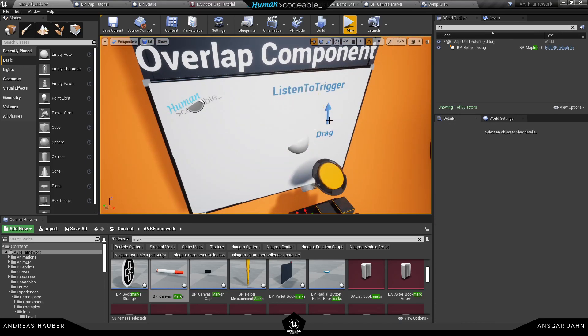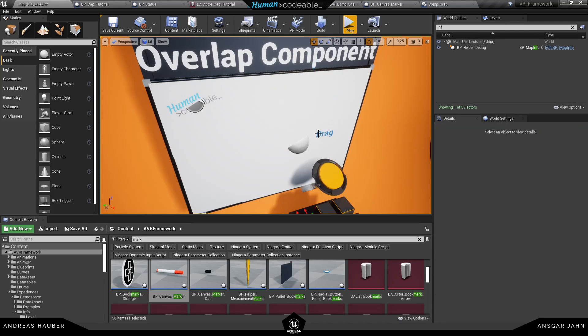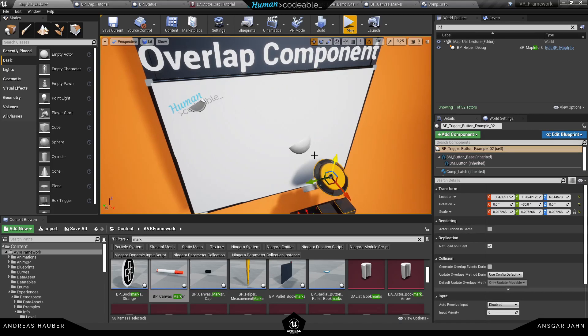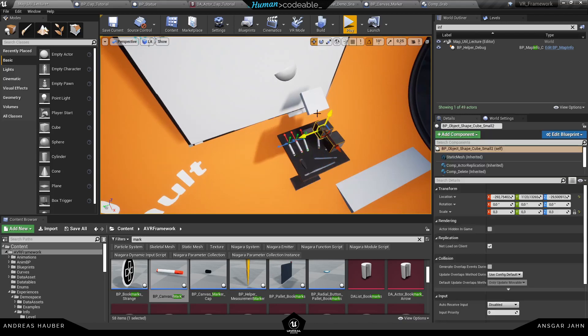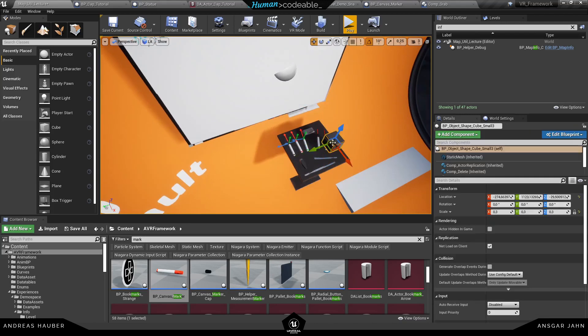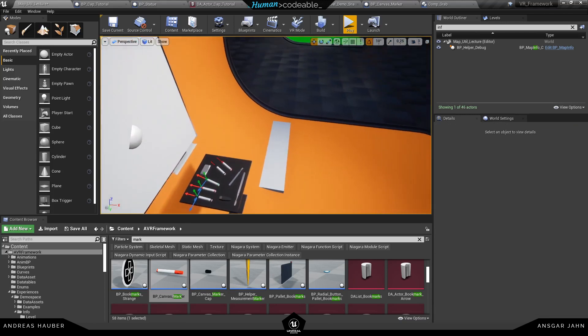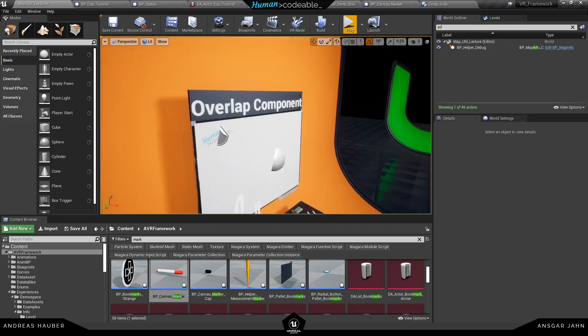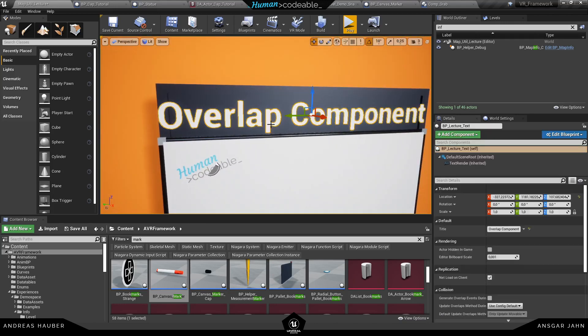The first thing is if you open up the map utility lecture, that's the one we use for our intro maps. First of all, I'm going in there removing all the stuff Ansgar did for his overlapping tutorial and making sure there's only the things I really need in there.